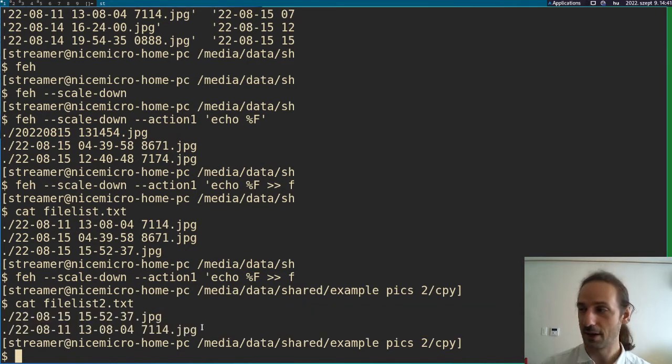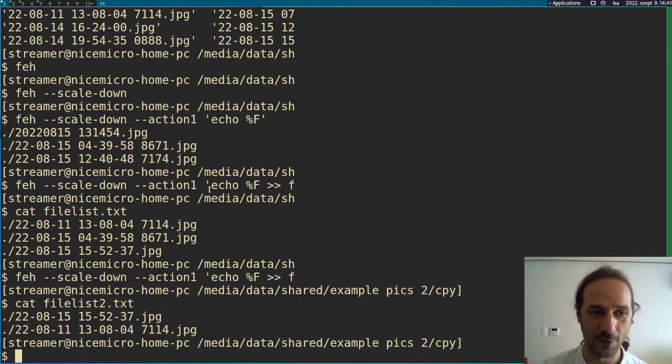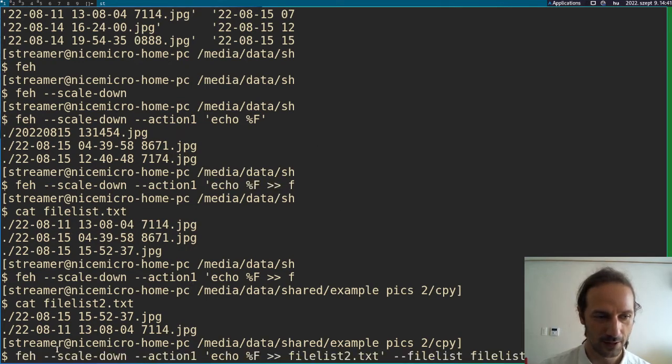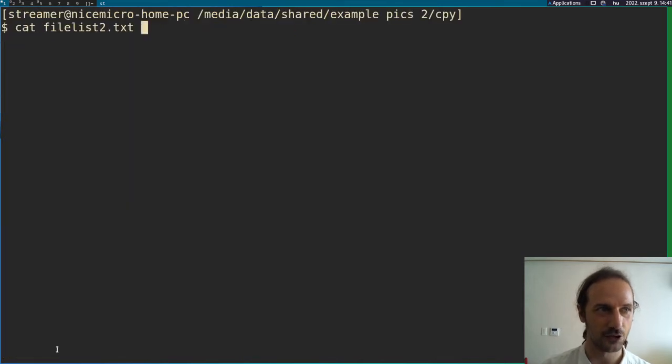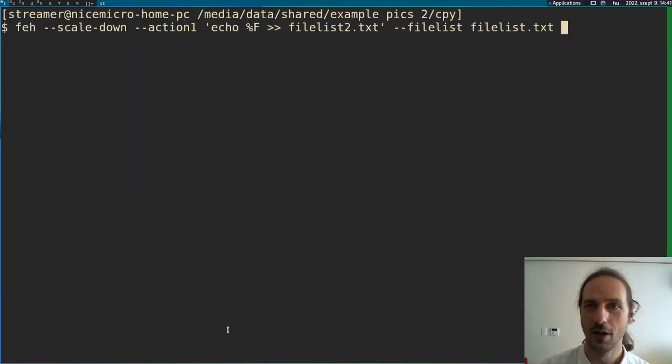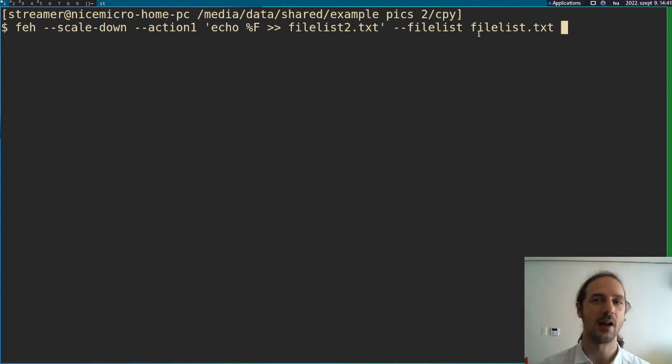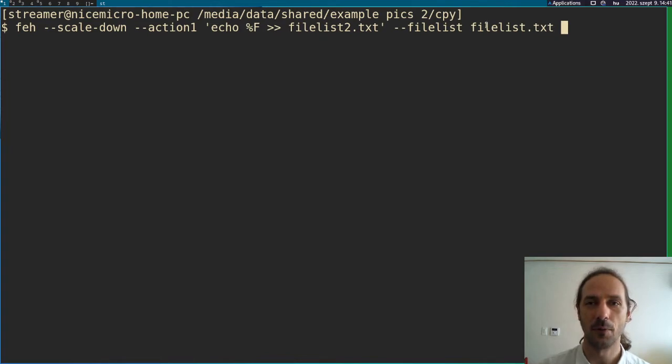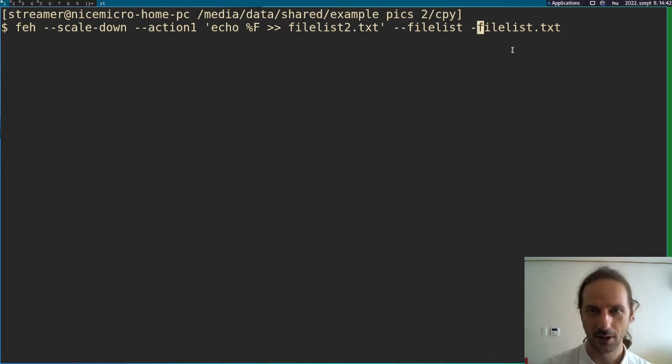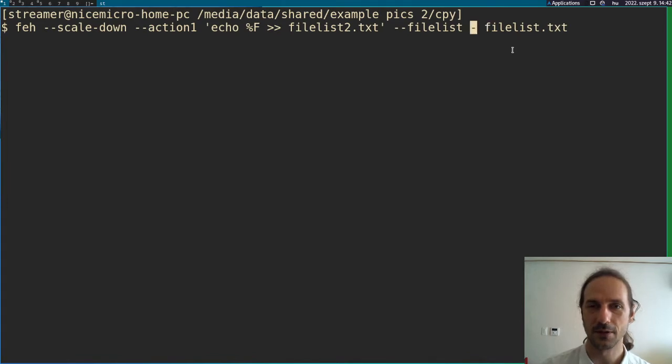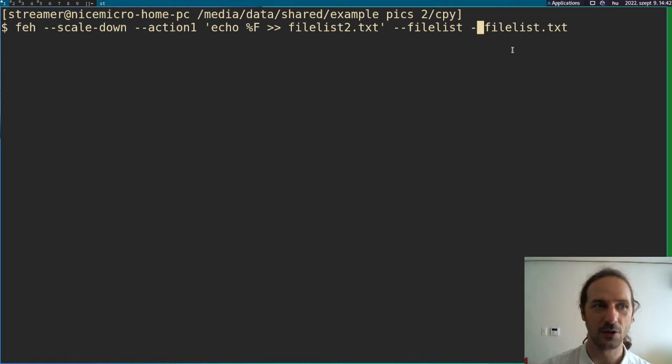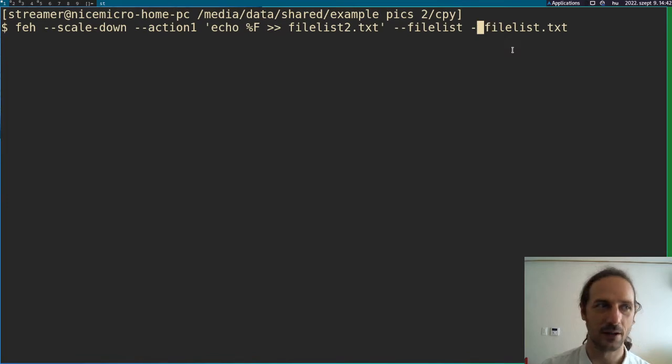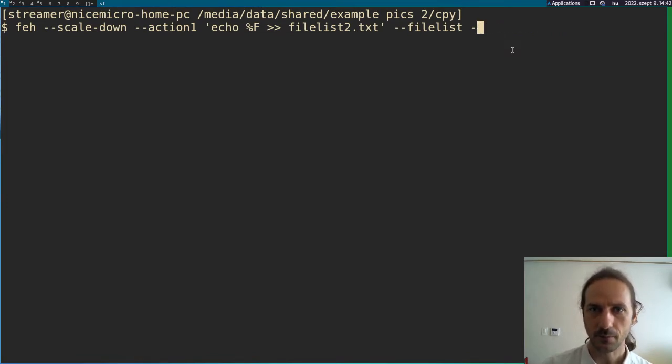So these file lists that you create with Feh using this action one command, these can be then used in the, let me just clear this so I can show you the exact command. So then we can use this file list parameter to tell Feh to only open the files from this list. And if you want, you could do it in different ways. So if you do file list and just, what is this, a dash character, then it will input from a standard out. So if you want to maybe grab files from the file list, you could use like a grep command and pipe it here.